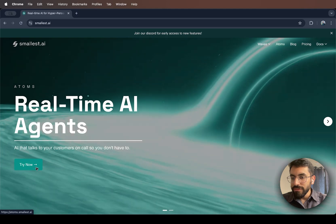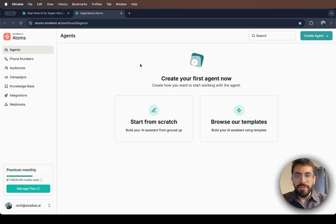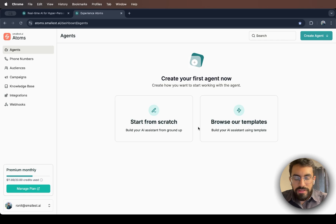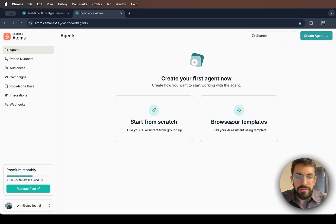So we're going to just go on to Atoms. After logging in, you will be directed to this page. And as you can see, you can start from scratch or browse one of our templates.